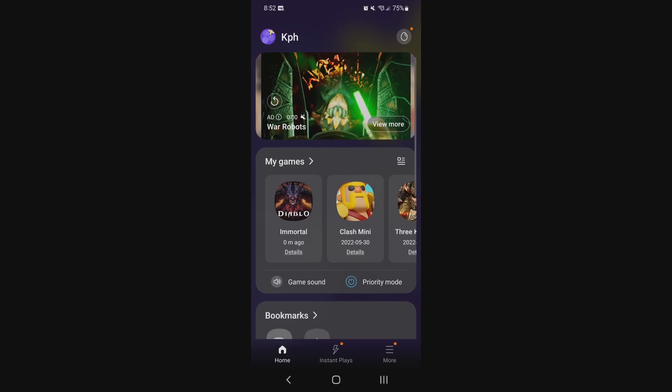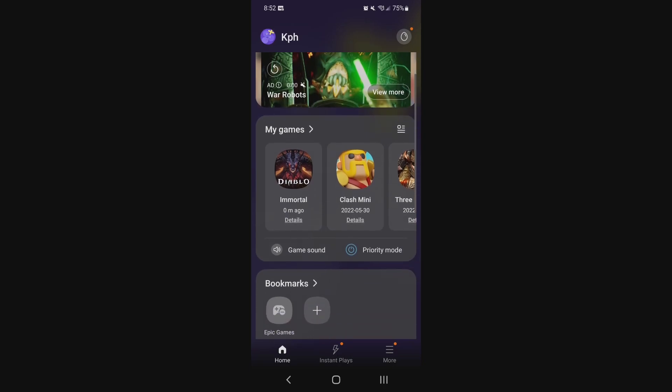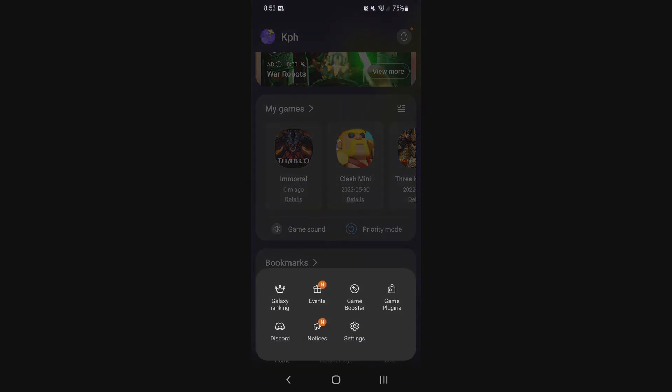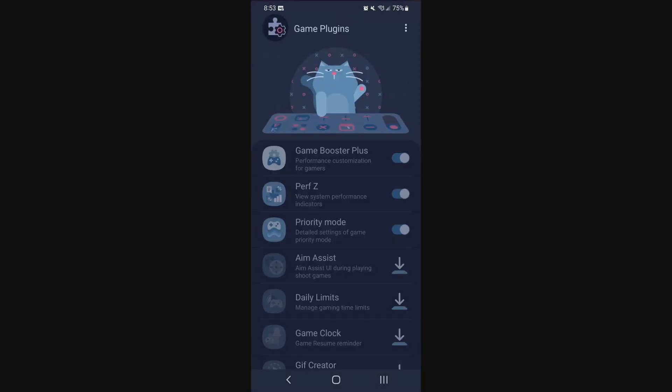So first of all, I'm using the Galaxy S21. If you want some tips for the game launcher, I'm going to show you how to do that. If you have another phone, I'm pretty sure you have those kind of parameters, so make sure that you apply it. First of all, make sure that your priority mode is activated like this. After that, we're going to go to more, game plugin.